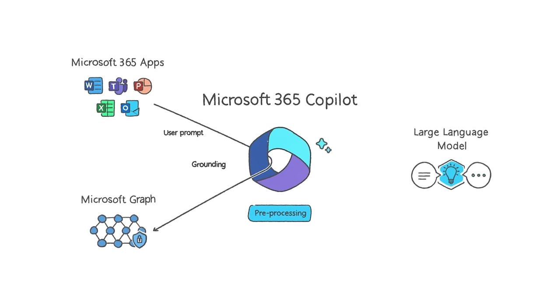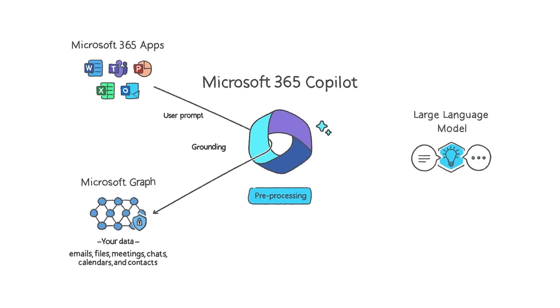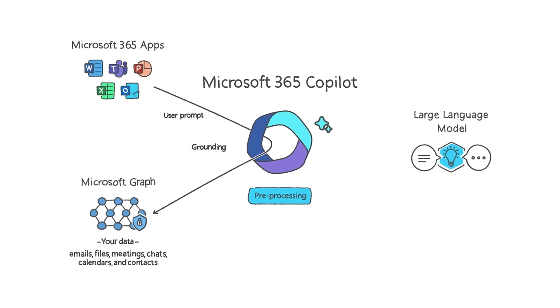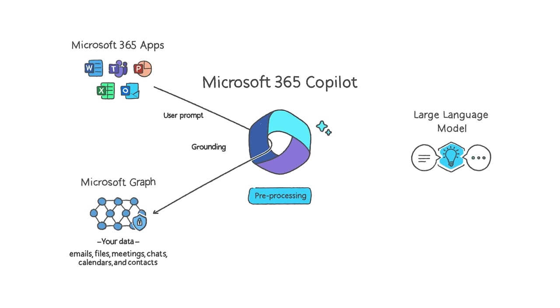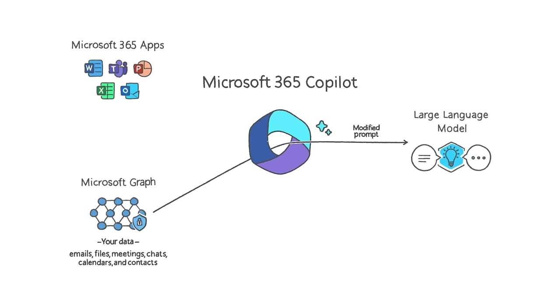One of the most important parts of grounding is making a call to the Microsoft Graph to retrieve your business content and context. Copilot combines this user data from the graph with other inputs to improve the prompt. It then sends that modified prompt to the LLM.